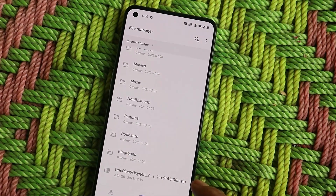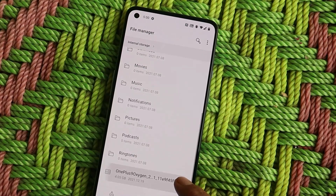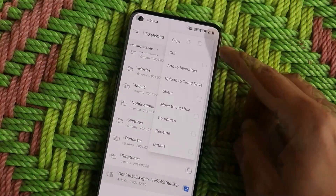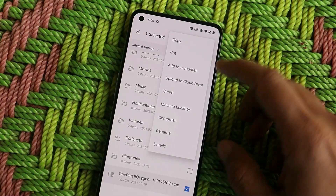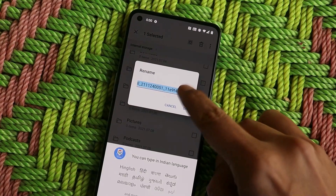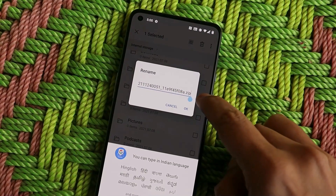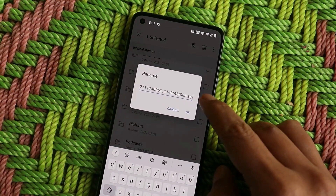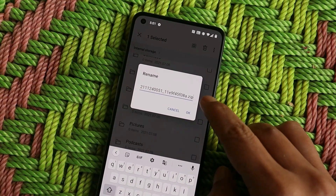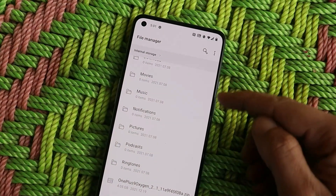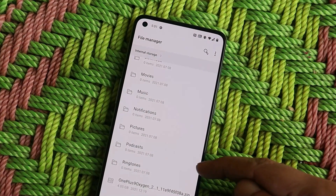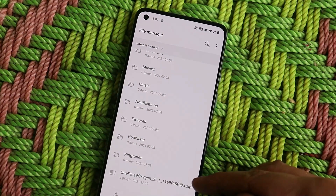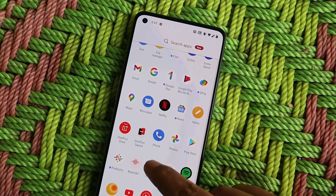Once you have downloaded this file on your phone, there are possibilities that the file format will be .zip.jar. In that case, long press on the zip file, tap on rename, and just remove the .jar extension from the end — it should then look like .zip. Save the file, and also make sure you don't place the file inside any folder; place it inside the root directory.